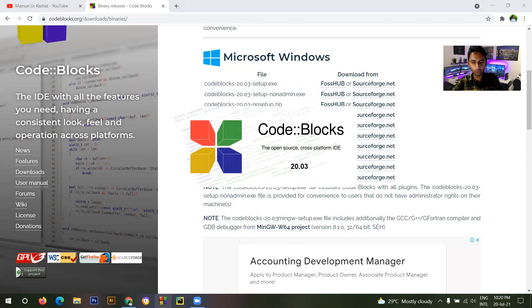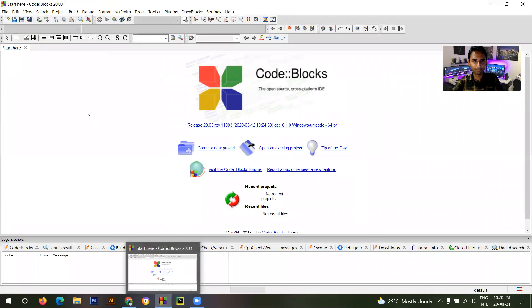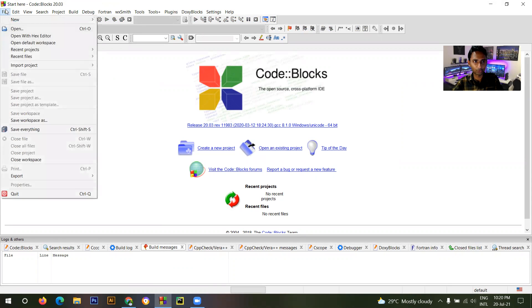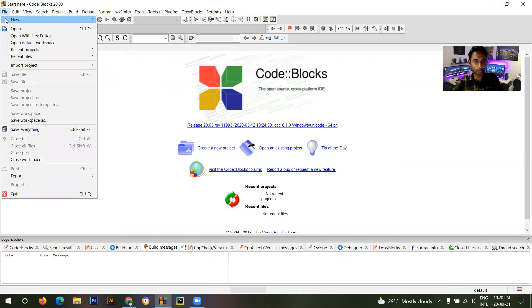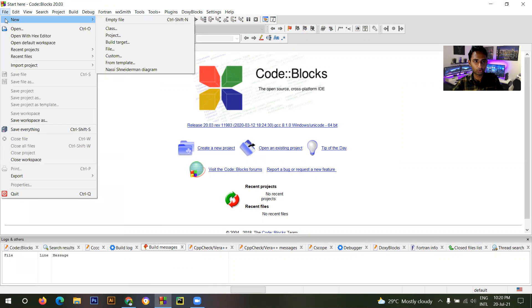After installation, you have to open the Code Blocks software. Here you will get this interface. From there you have to go to the File option, then go to New, and then select Empty File.